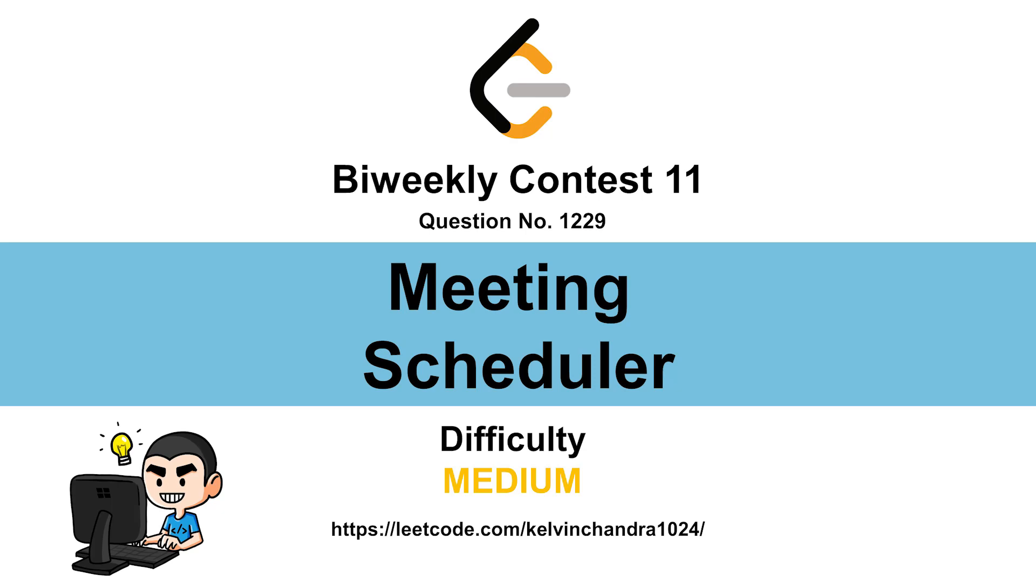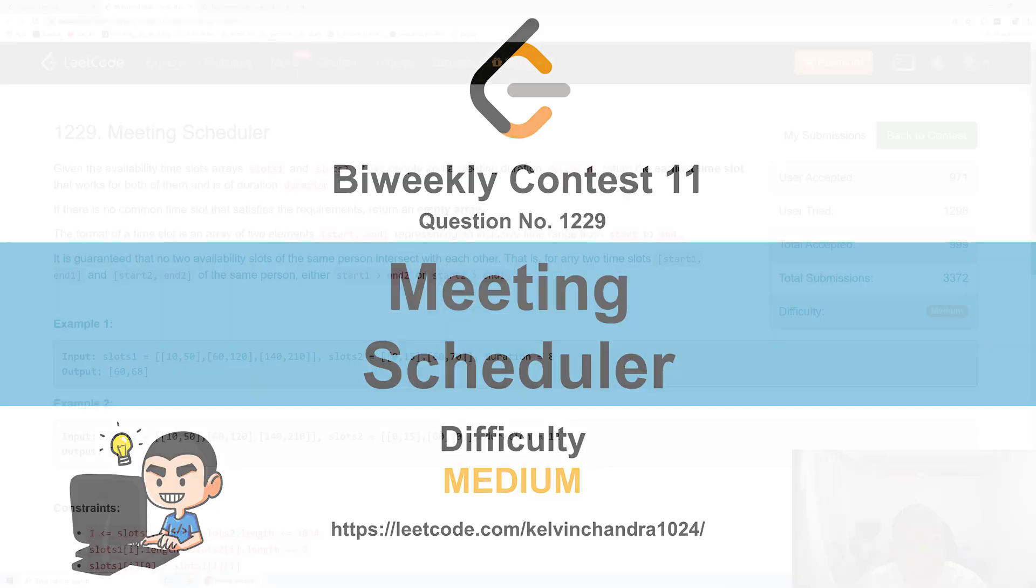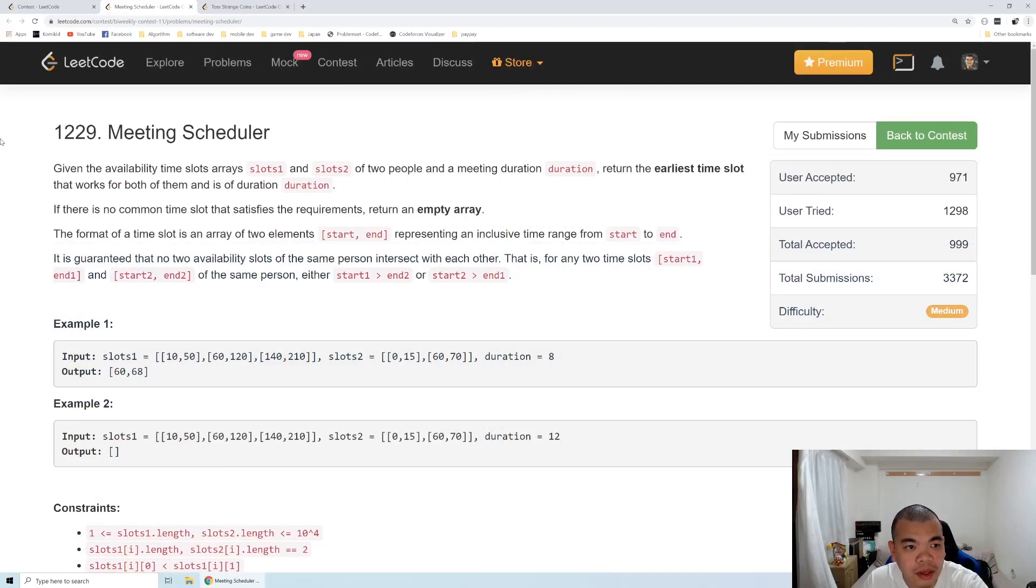Hi everyone, it's Kelvin here. So let's discuss bi-weekly contest 11, second question, meeting scheduler.